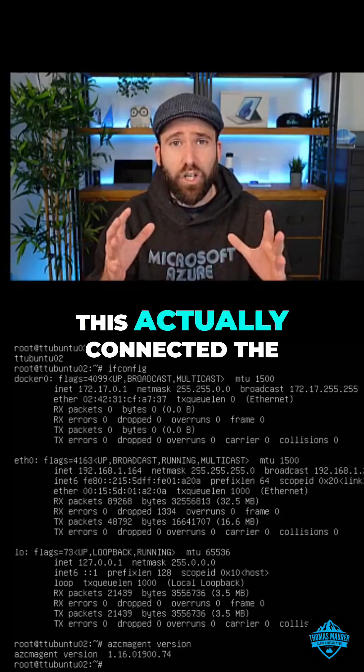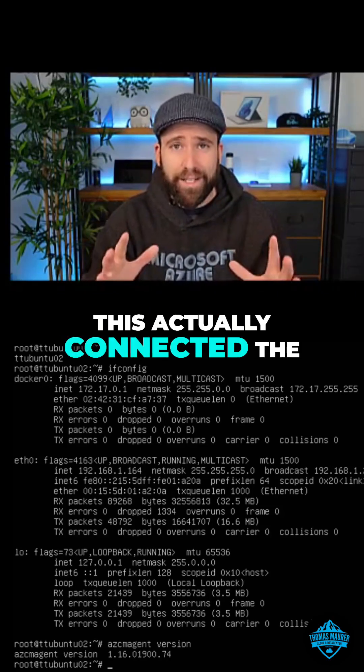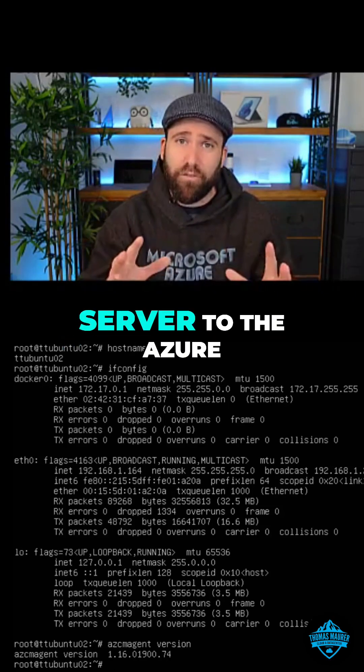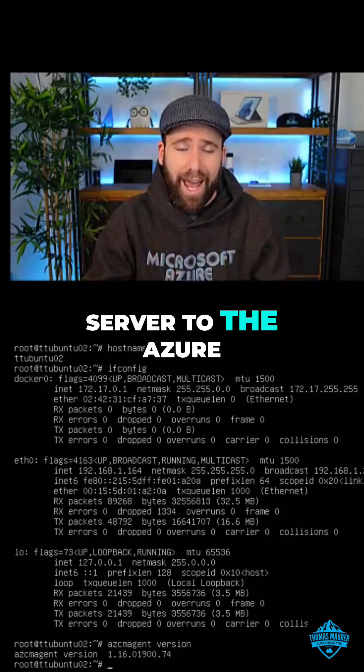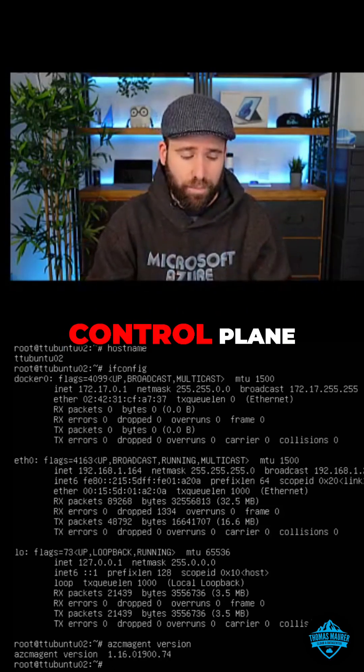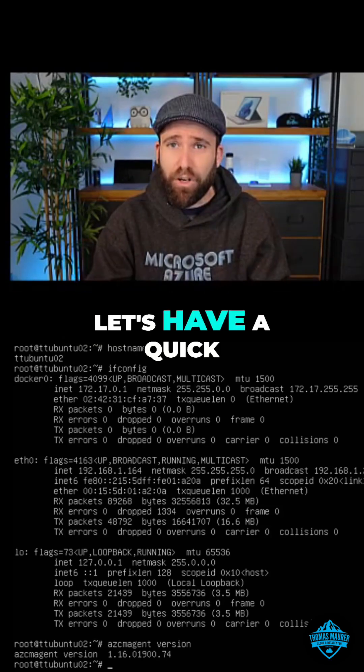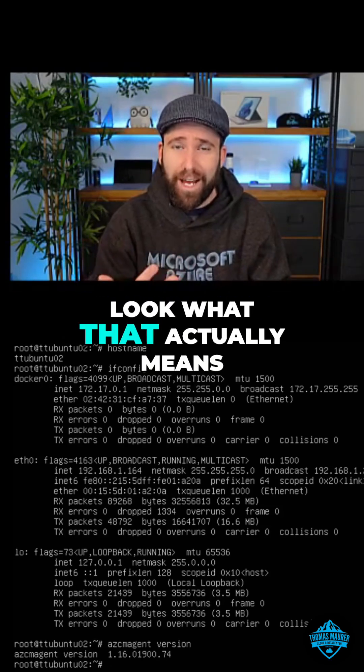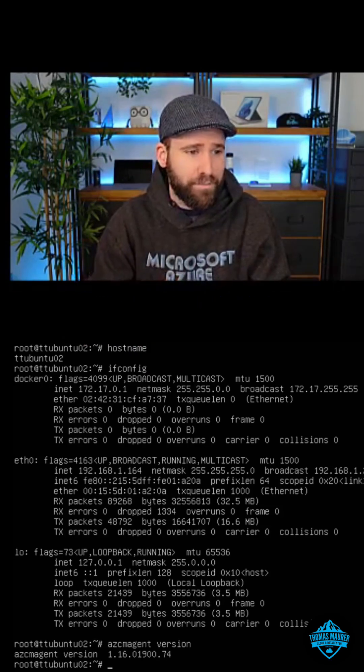This actually connected the server to the Azure control plane. So let's have a quick look at what that actually means.